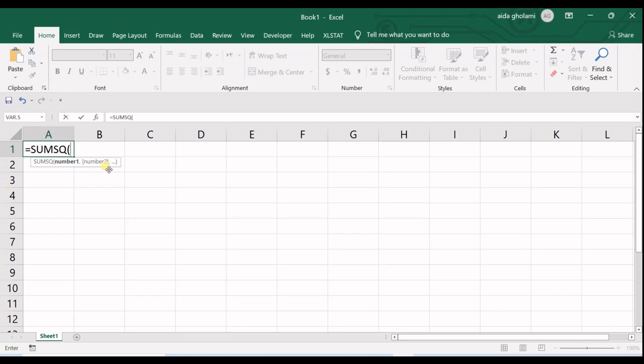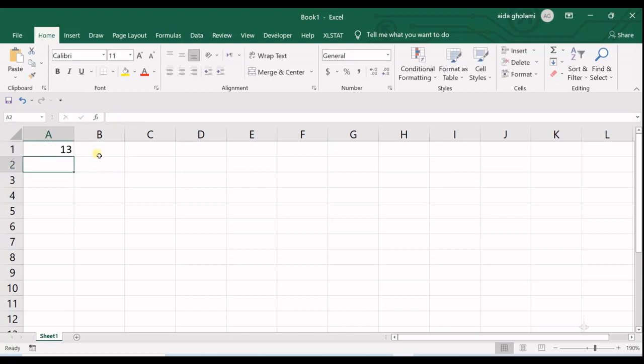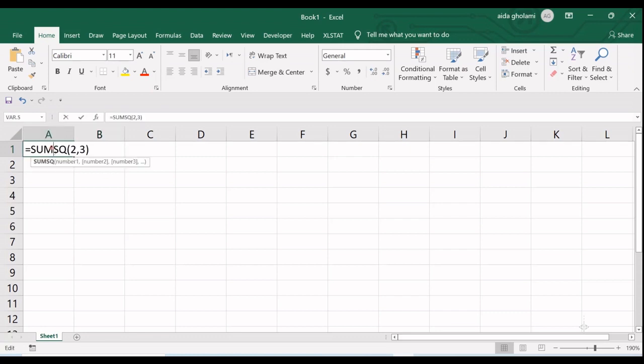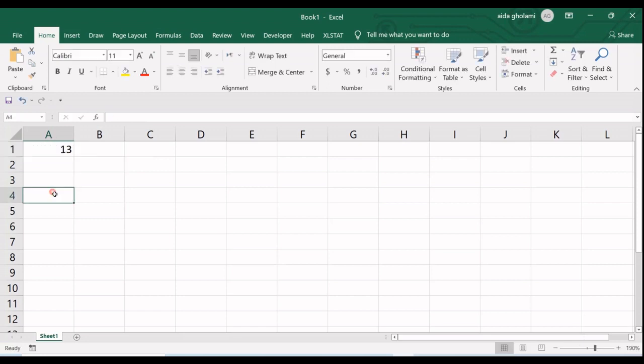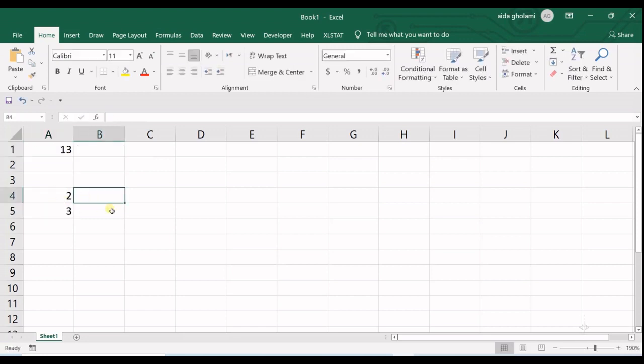So if I give it 2 and 3, you can see it gives you 13. But how does it work? Sum of the squares means - what did I input in here? It was 2 and 3. So you have 2 and 3.